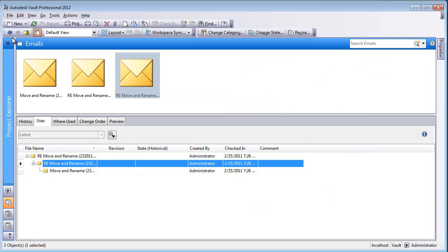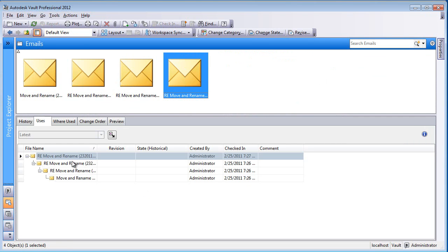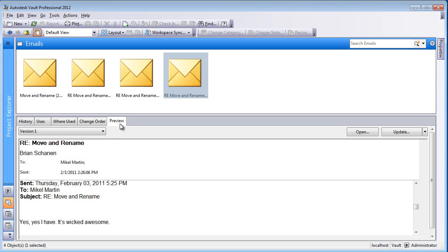Likewise, if I were to take a new email and drop it in, which would be a fourth correspondence, and it's basically a fourth message that is part of the same trail, we can go and add that in, and it will automatically be added to that folder inside of Vault.